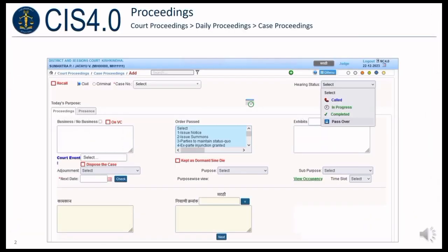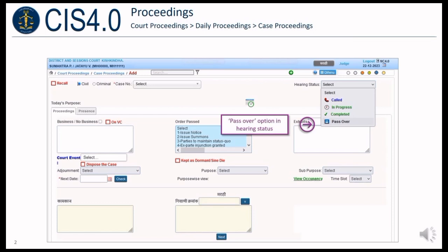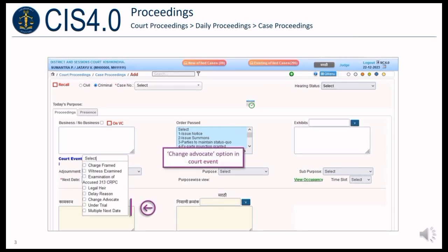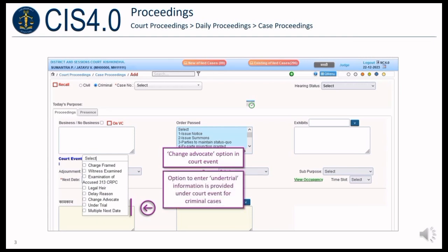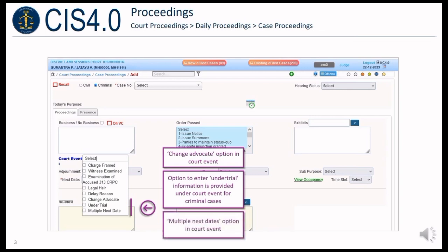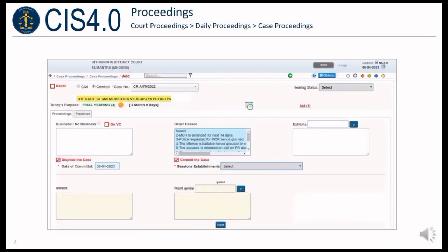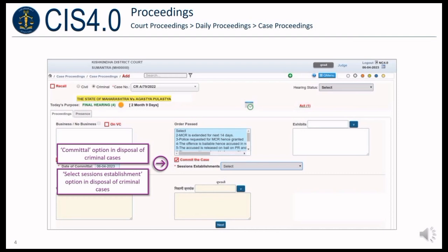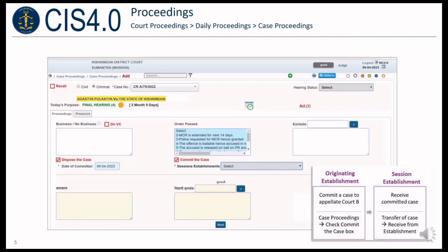In the Proceedings module, a pass over option in hearing status is provided. Change advocate option is provided in court event. Option to enter under-trial information is provided under court event for criminal cases. Multiple next dates option is also provided in court event. A Terminal option is available in disposal of criminal cases. A Select Sessions Establishment option is provided in disposal of criminal cases, and the sessions establishment can receive the case through the transfer of case menu.